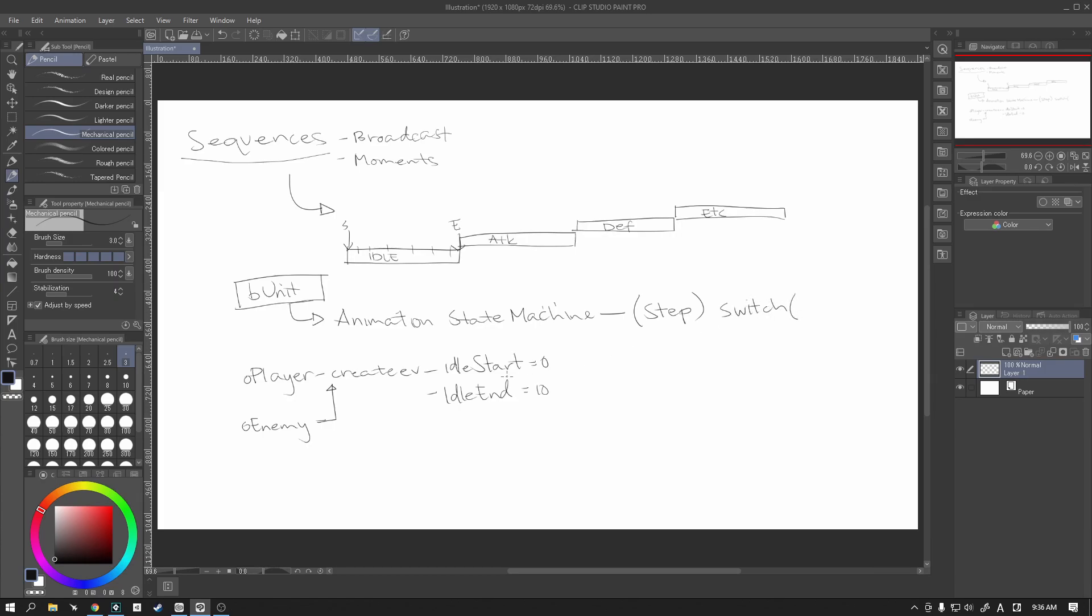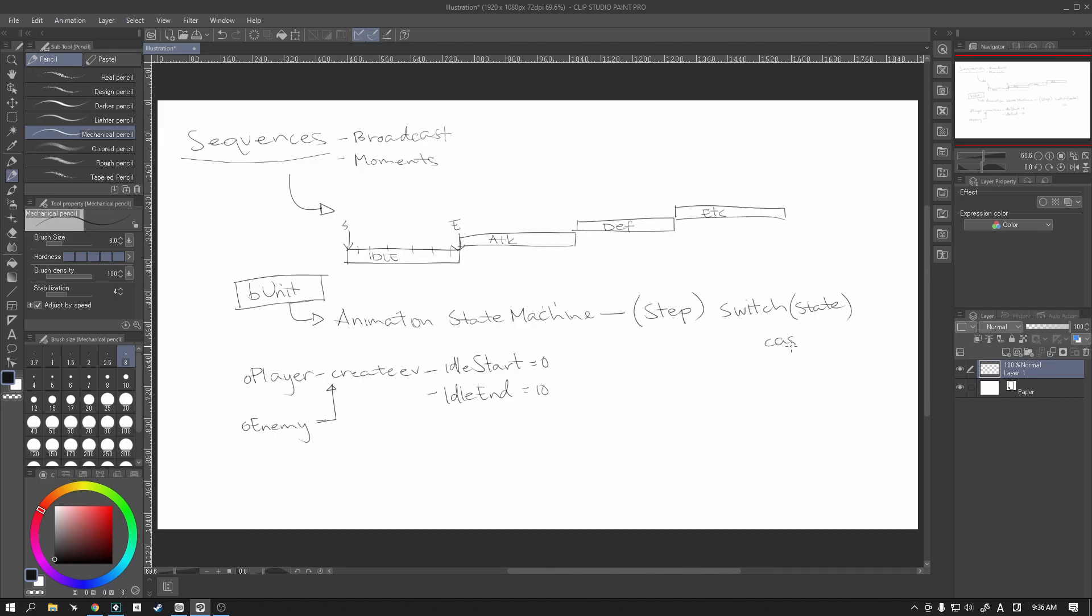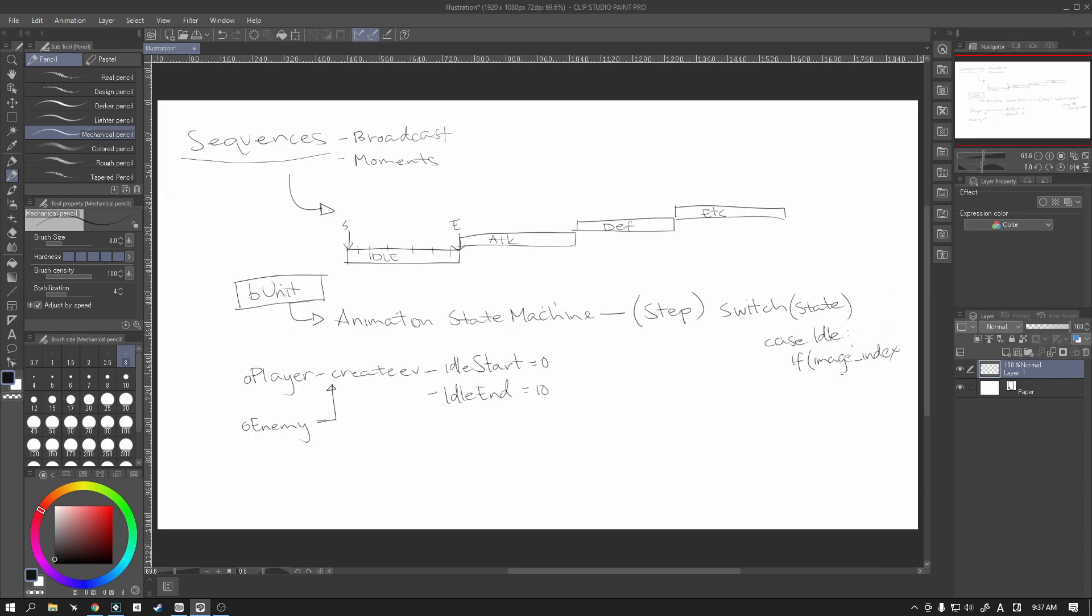And so naturally in our base unit in the animation state machine, which is actually the step event, we're going to run a switch statement which will hold all of this information. So we're going to run a switch state and then from there dependent on which state we're running. So for example idle, we're going to say, I'm pretty sure it's image index, it might be sprite index. I keep forgetting, I keep getting those two mixed up.